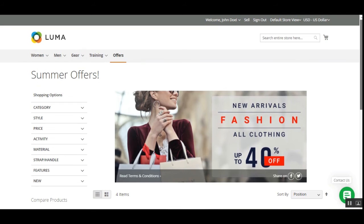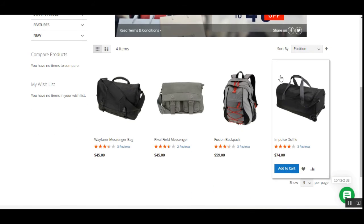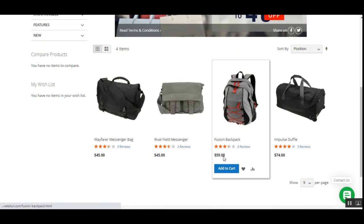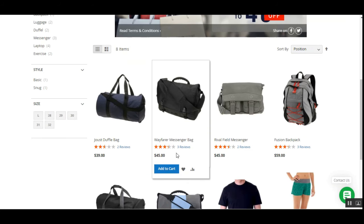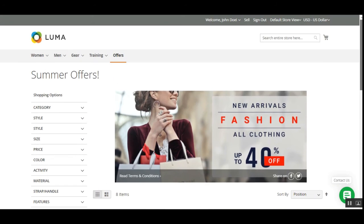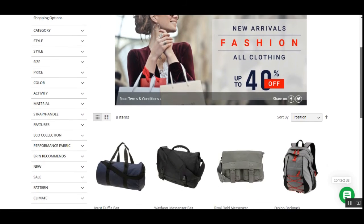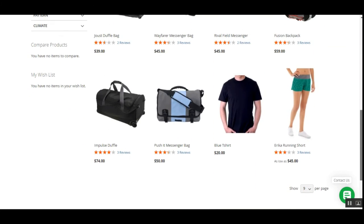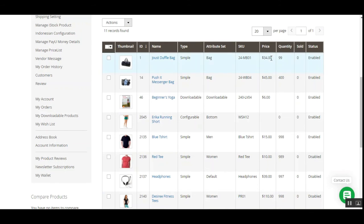Going back to the Summer Offer at the storefront and refreshing the page, we can now see that the five vendor products are displayed within this campaign and are accessible to customers. Here under the Summer Offers section, the five products added by the seller are now listed alongside the admin's products.